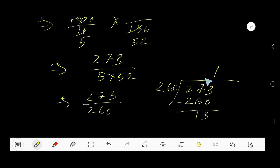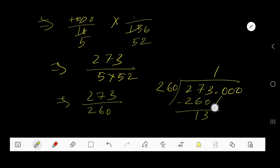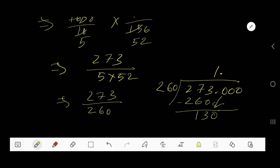Our answer so far is 1 remainder 13. To convert this to a decimal, bring down the first zero. But before the zero there is a decimal point — the decimal must carry over to the quotient as well.